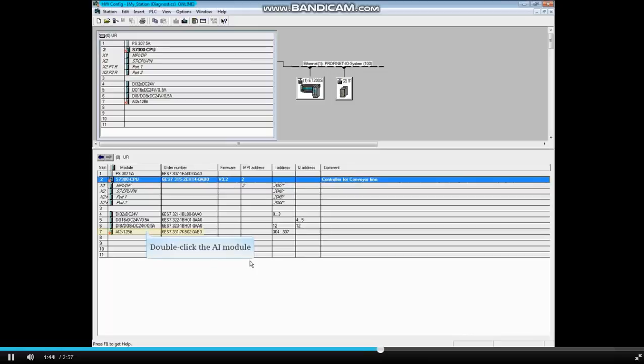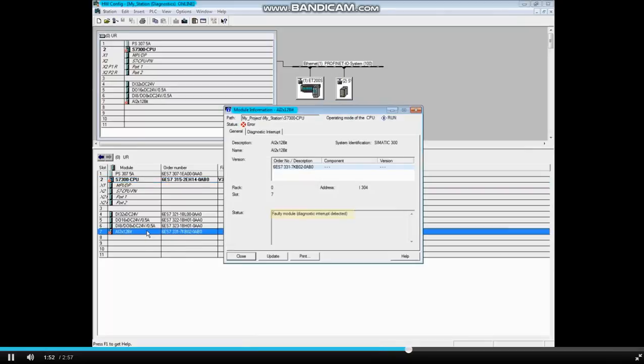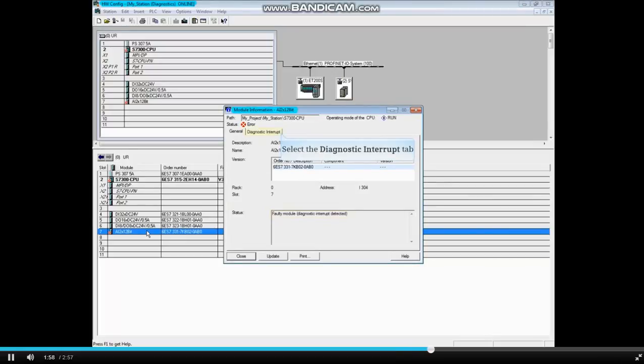Double-click on the analog input module. You can do this either from the overview window or the details window. The general tab shows that a diagnostic interrupt has been detected. Click on the diagnostic interrupt tab.